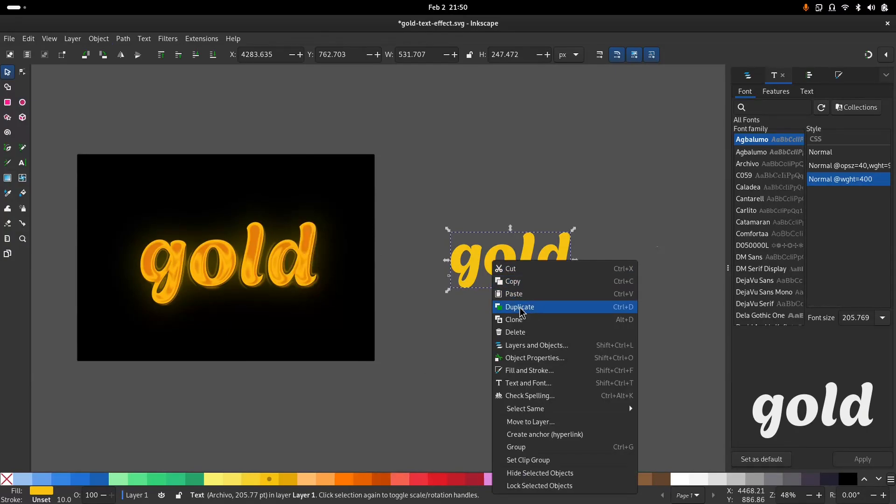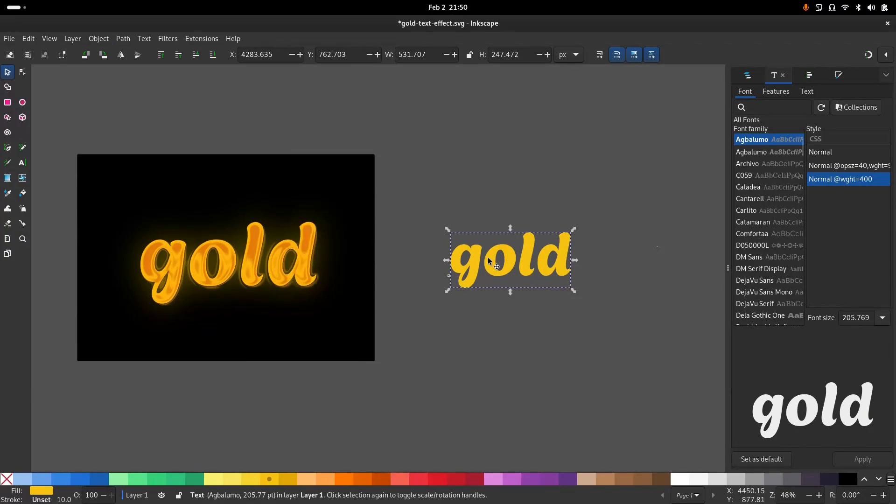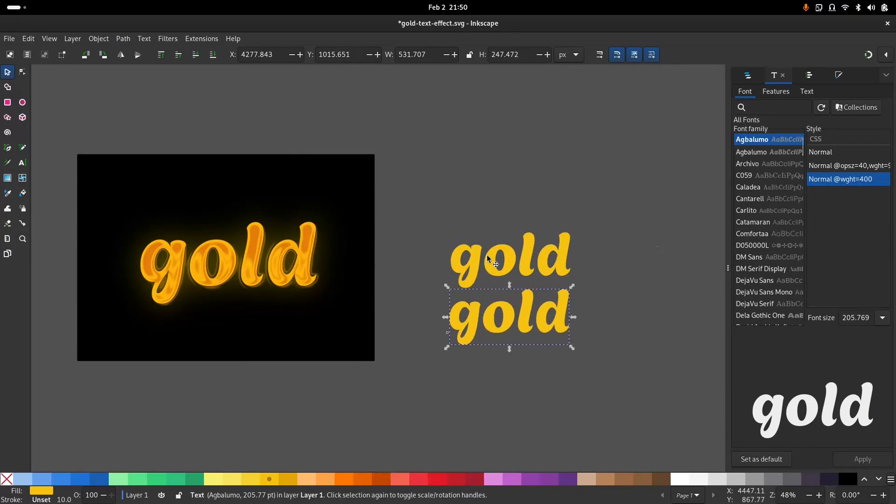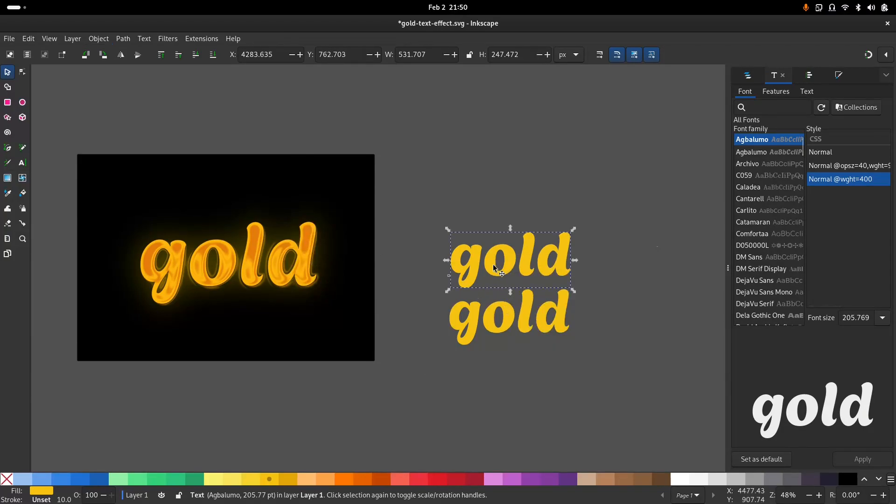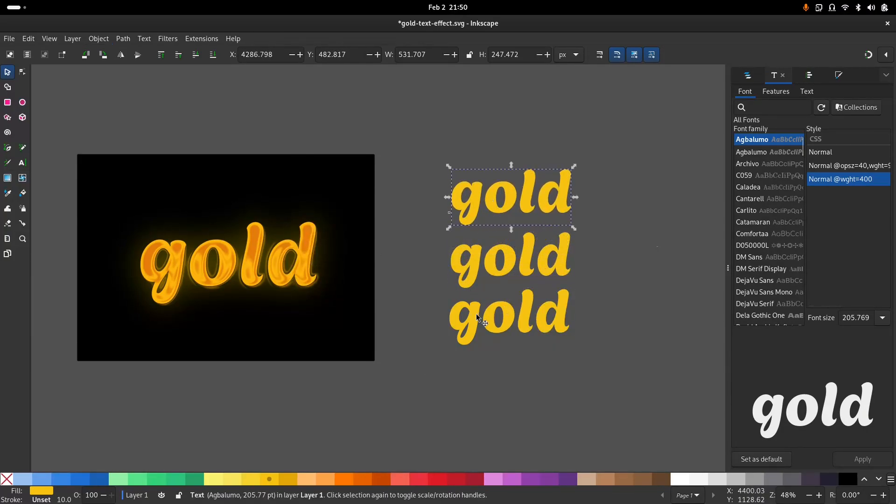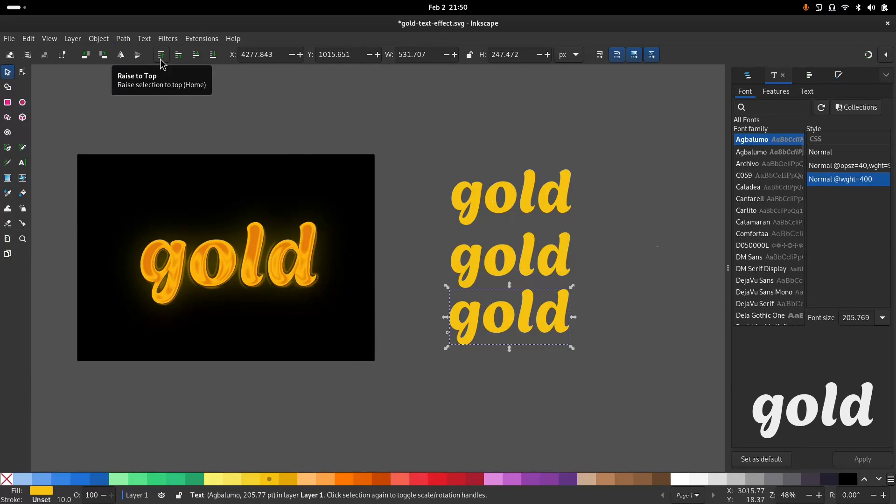Now duplicate this font and bring it down, duplicate it again. Make sure this one's in the front of the document and this is in the back of the document.